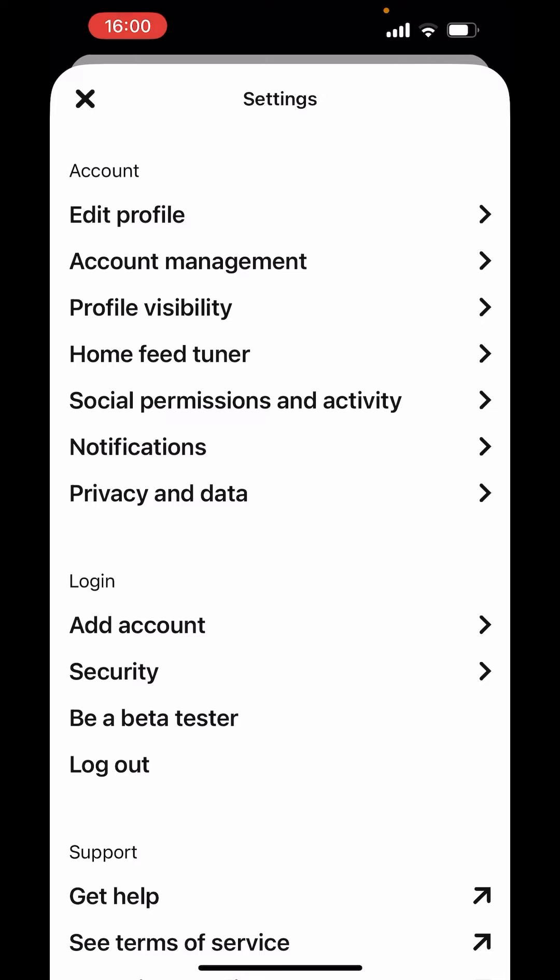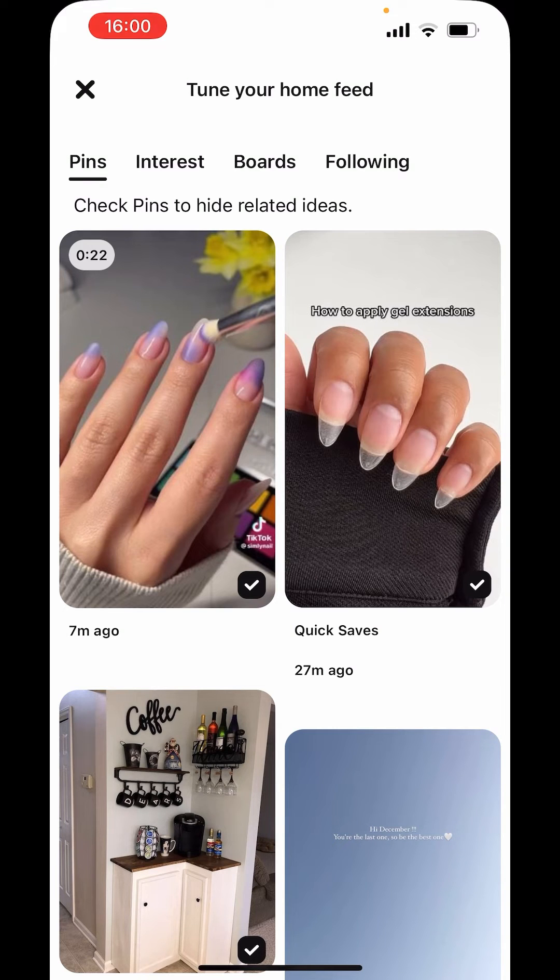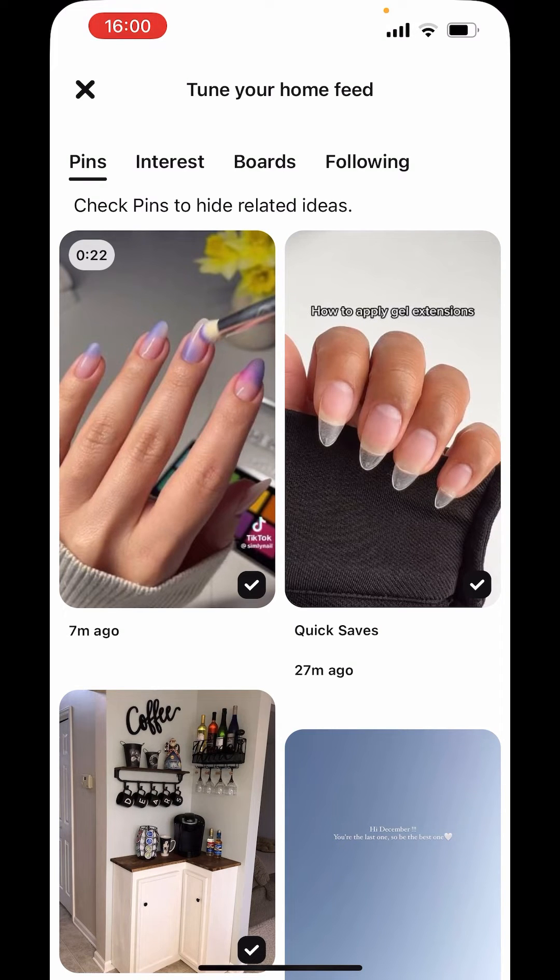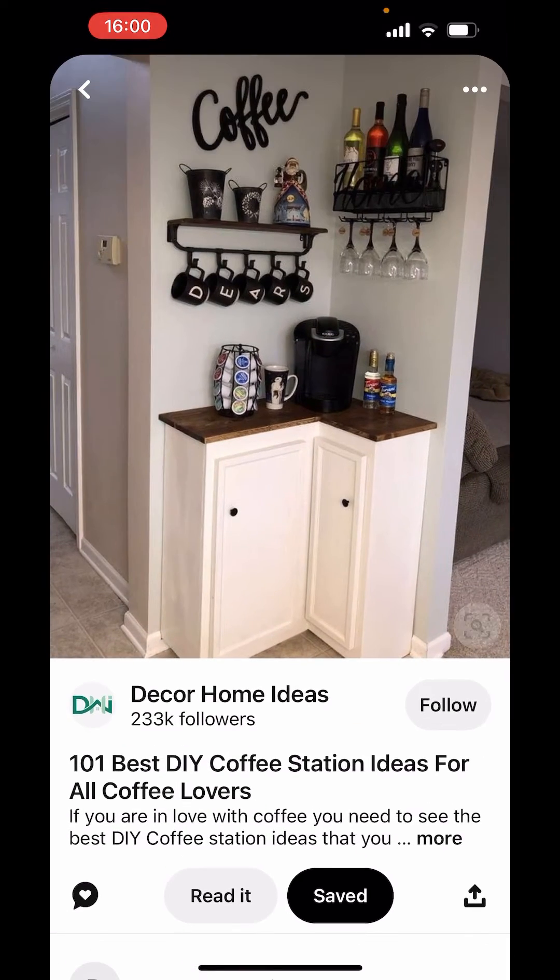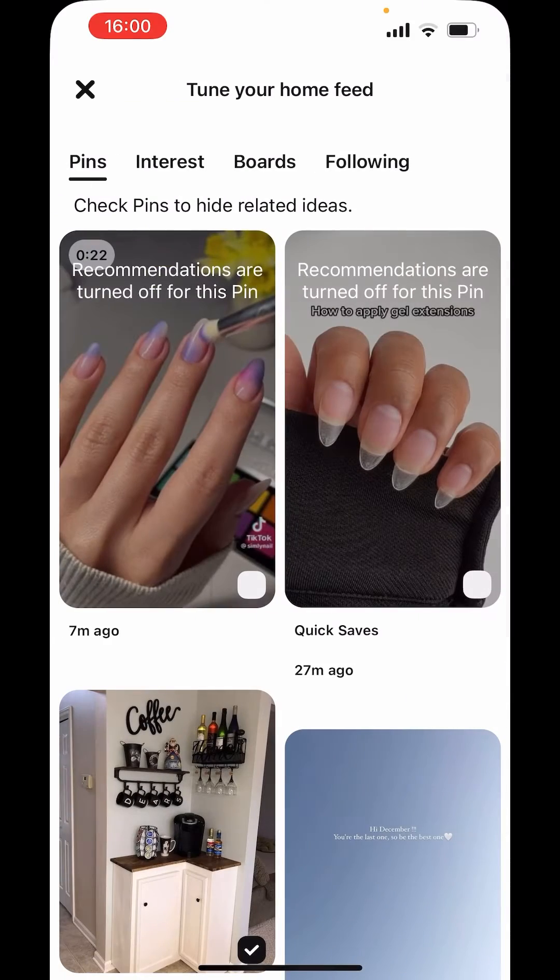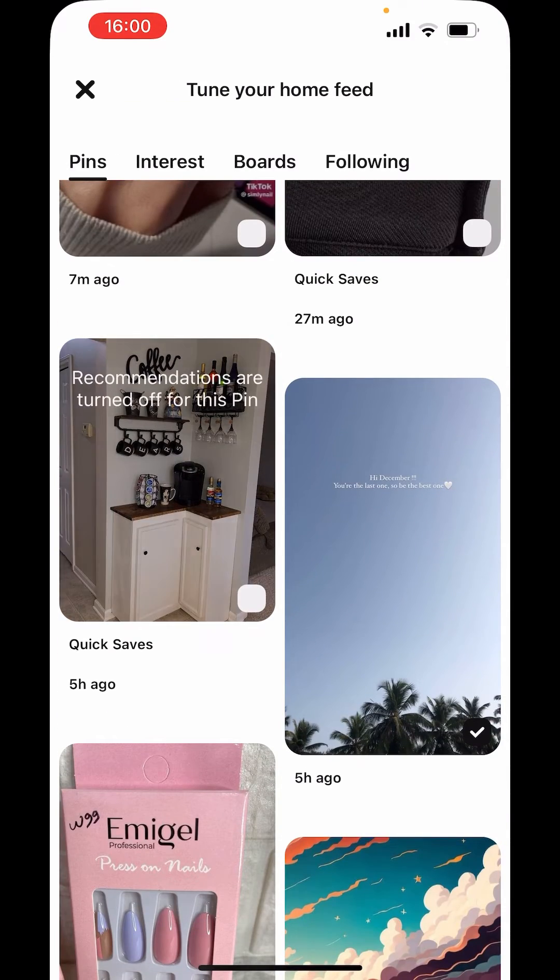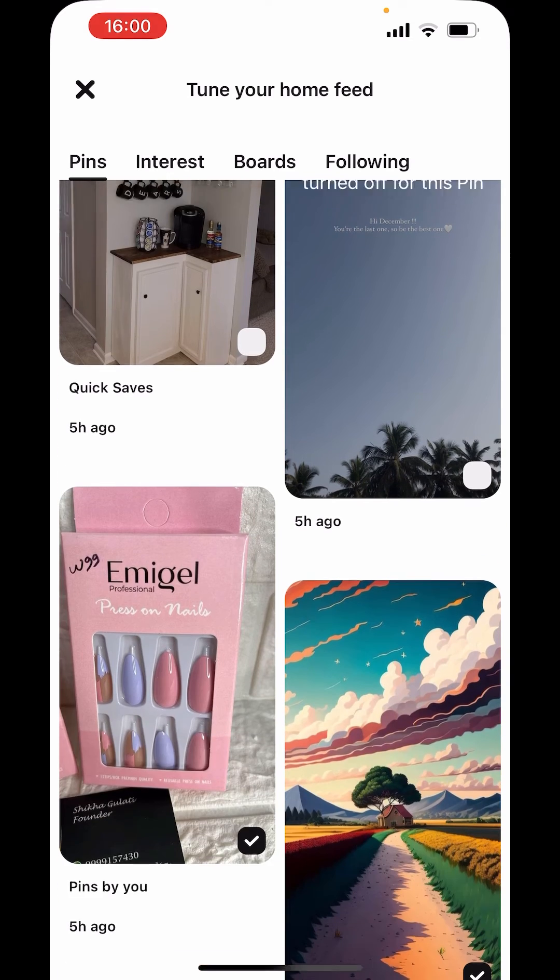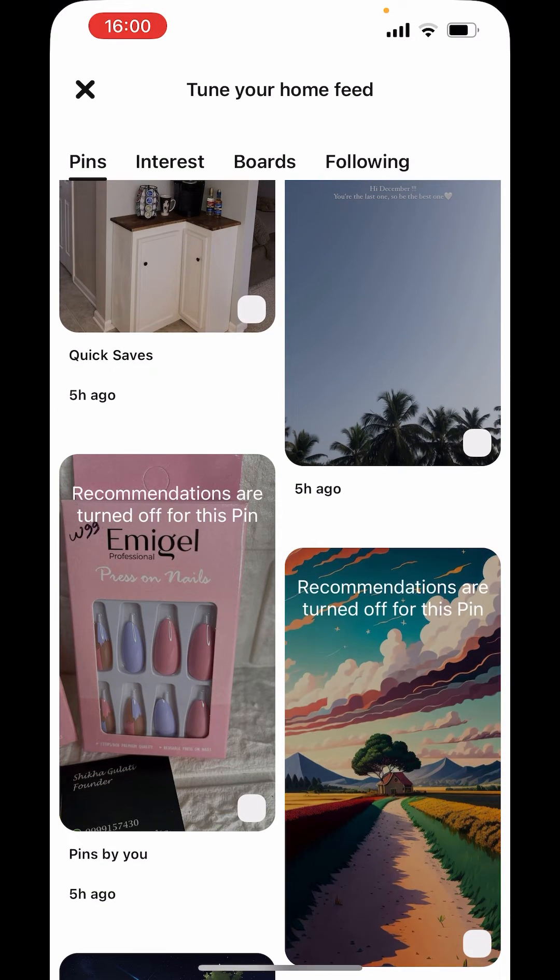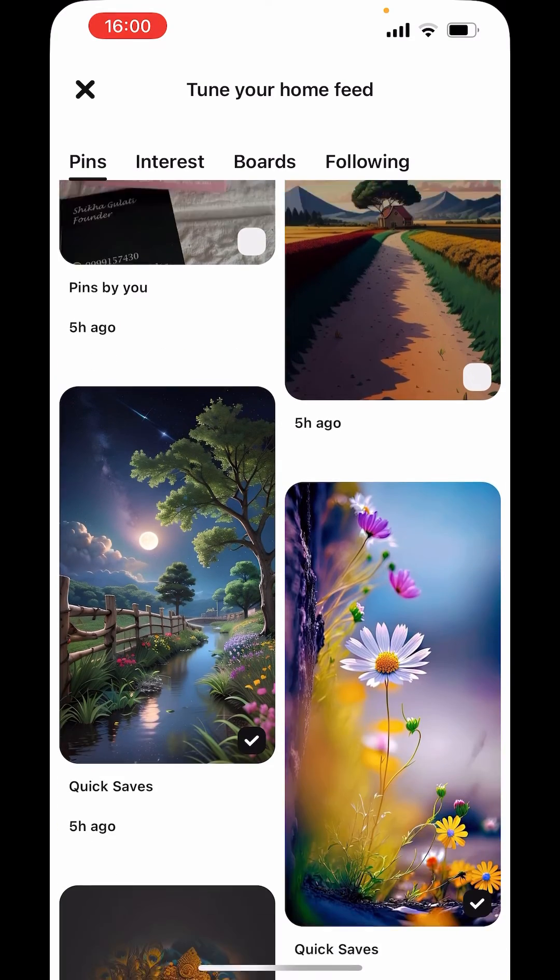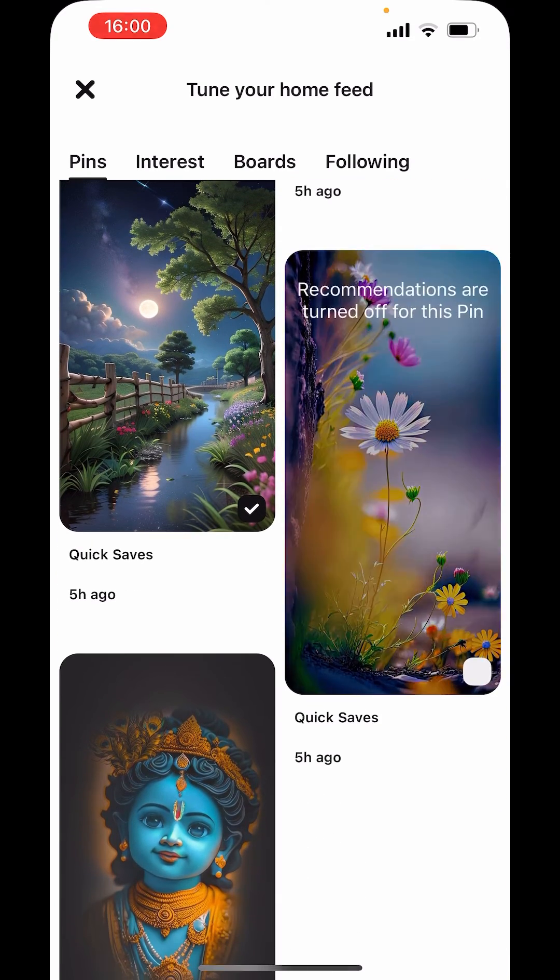Now here, there is one option like home feed tuner. If you go to that, you will get the options to deselect the things you don't want to see on your home feed. I will deselect these. I don't want to see on my home screen. Just uncheck them like this. Uncheck all of them.